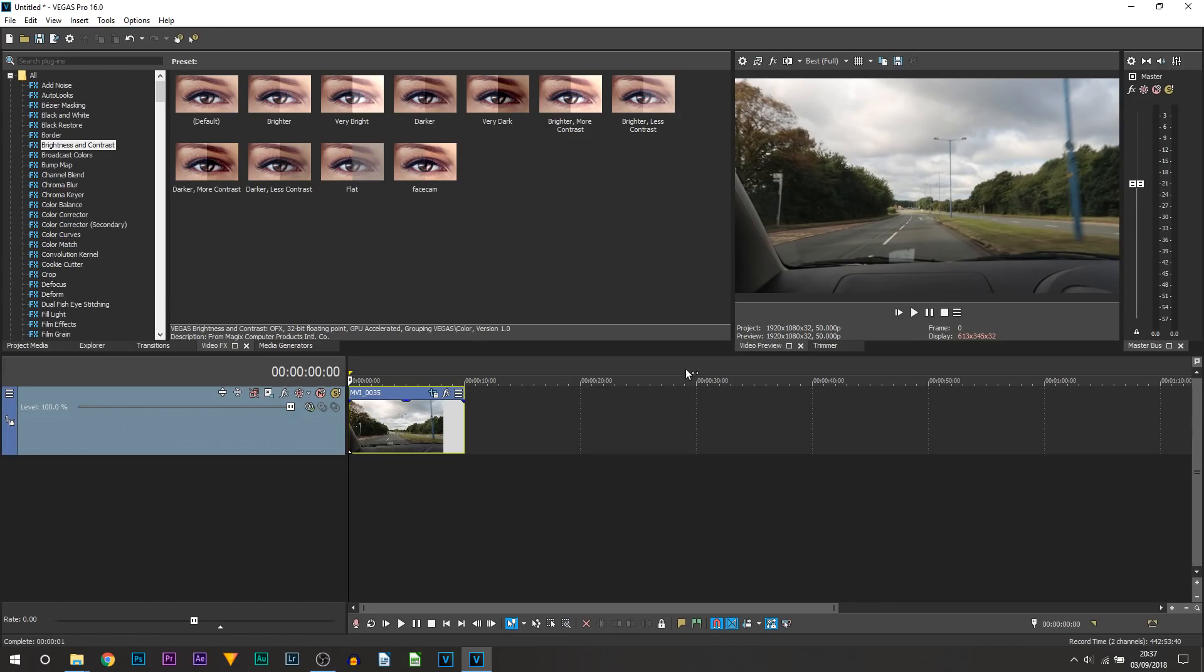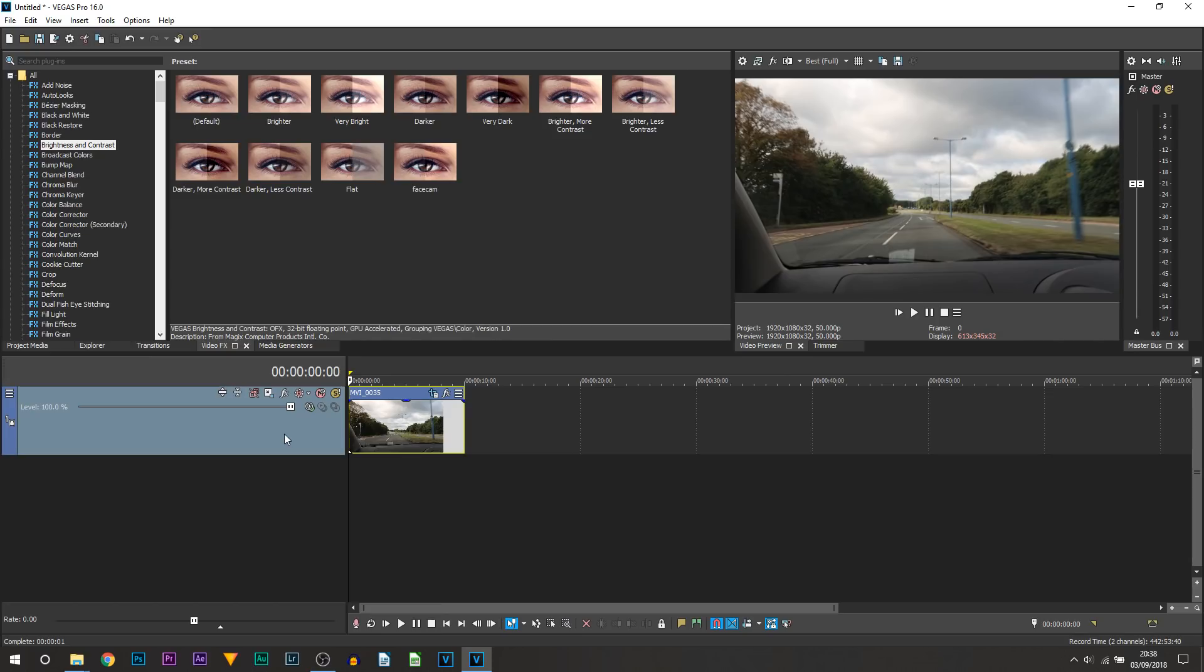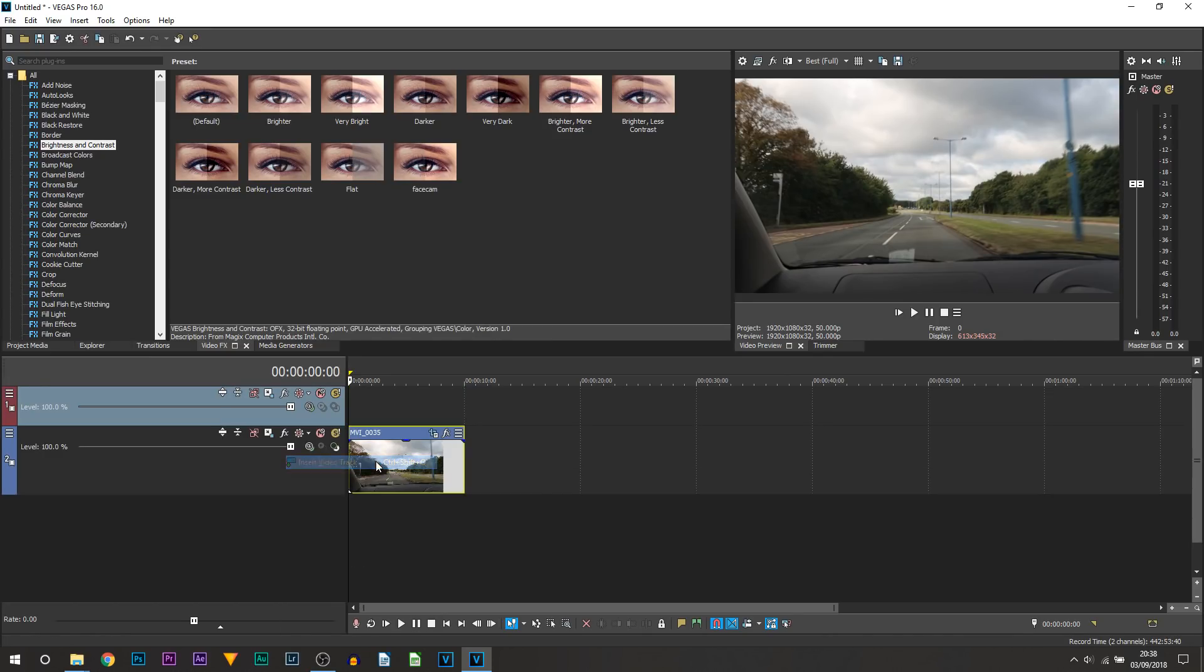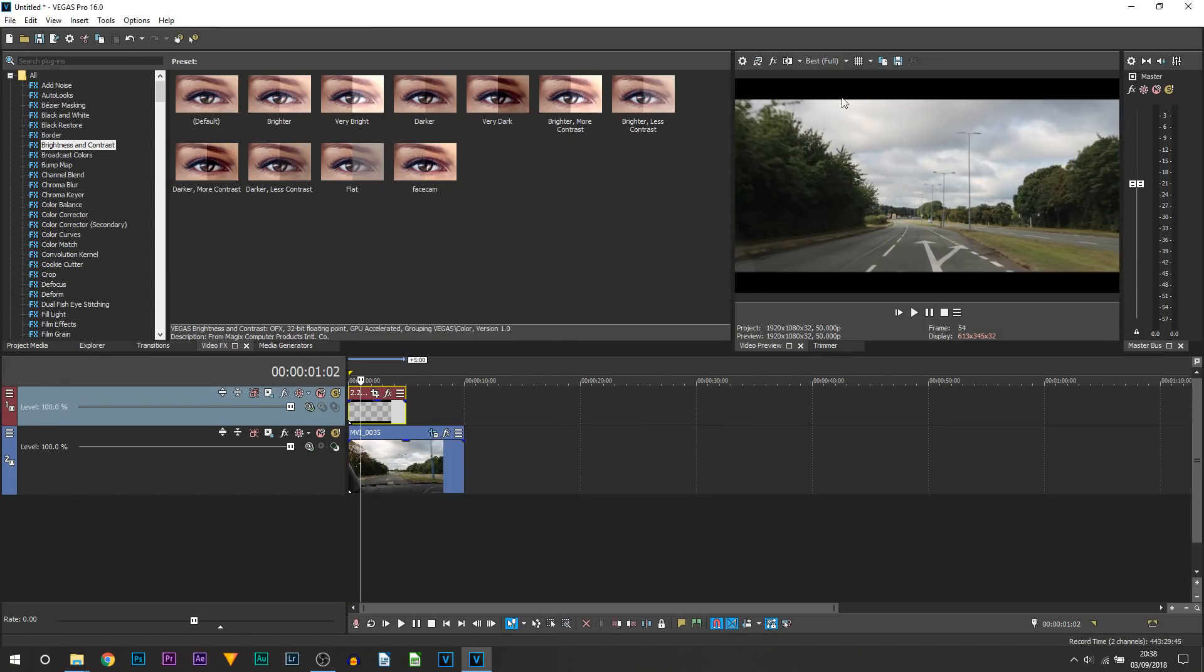Now I'm going to be showing you one final thing to add on to your video to of course get that movie look and that is the black bars. Now you're not going to be doing this using the panel crop which is a very old school way to do it. Instead you're going to right click and insert a video track which is above this video.